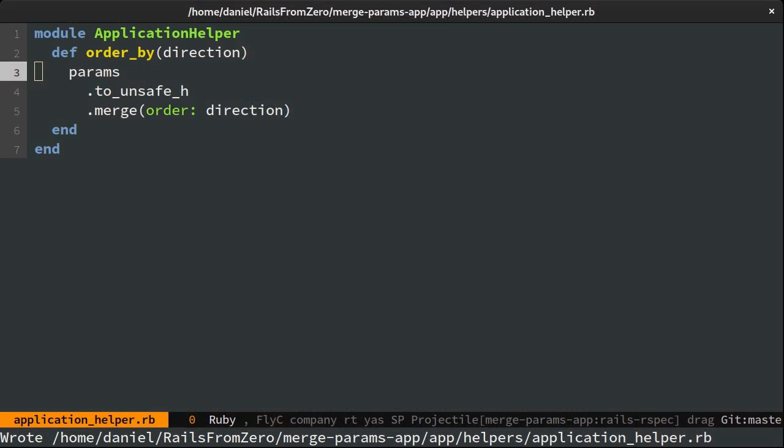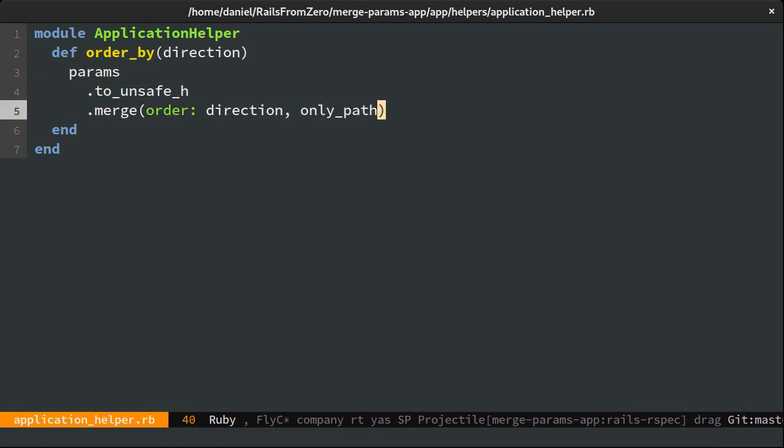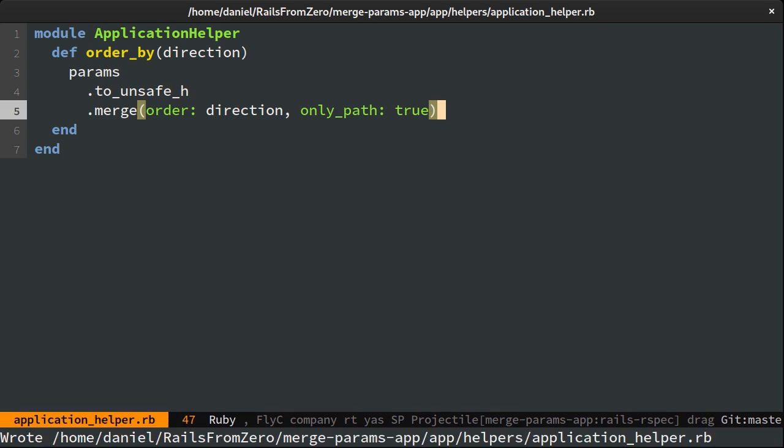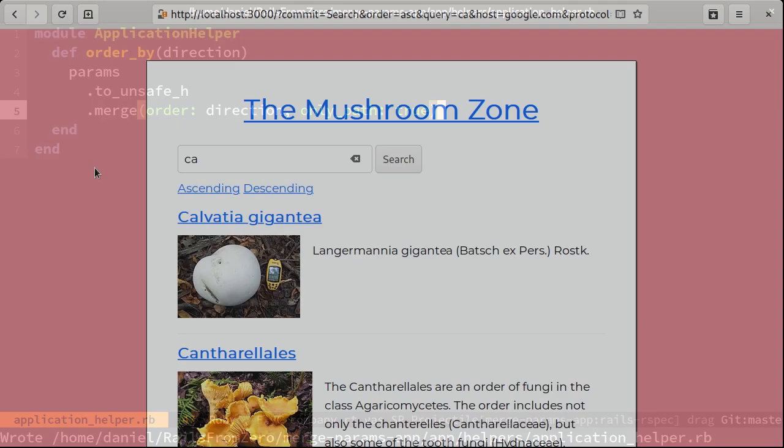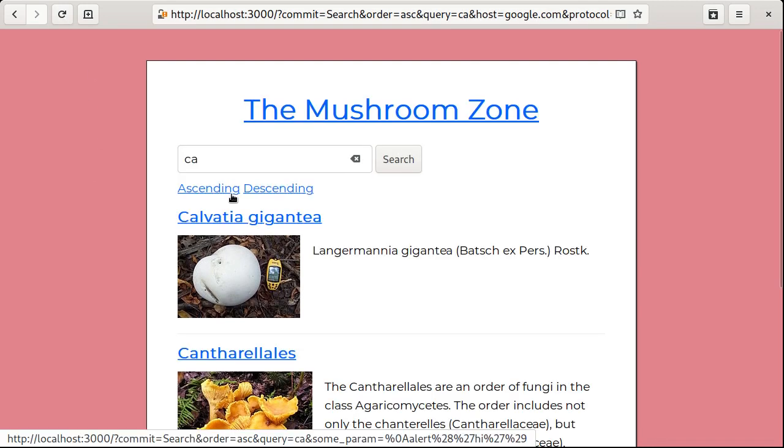Generate a relative path instead of a URL. This is done by adding the only_path option to the URL generator. Now, sorting should work fine again even with these params.